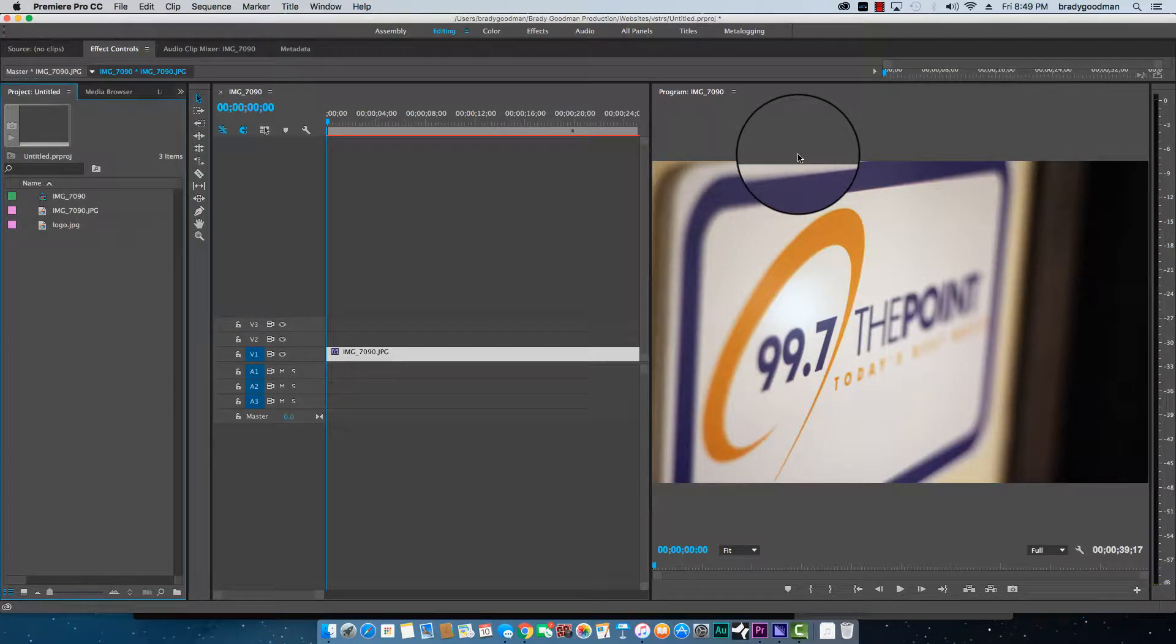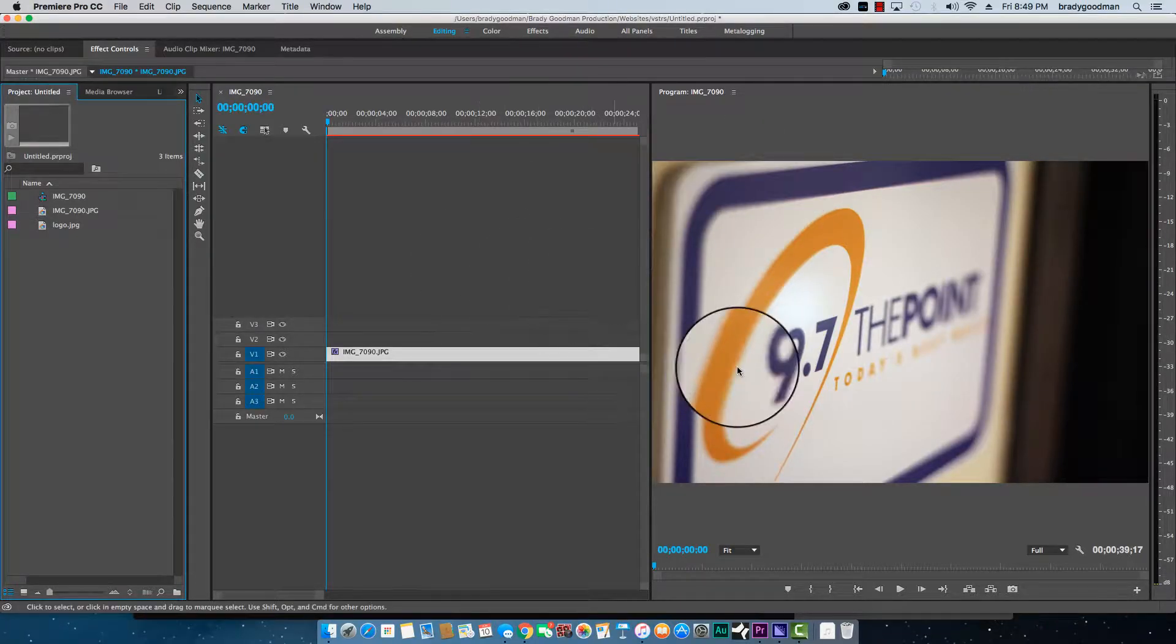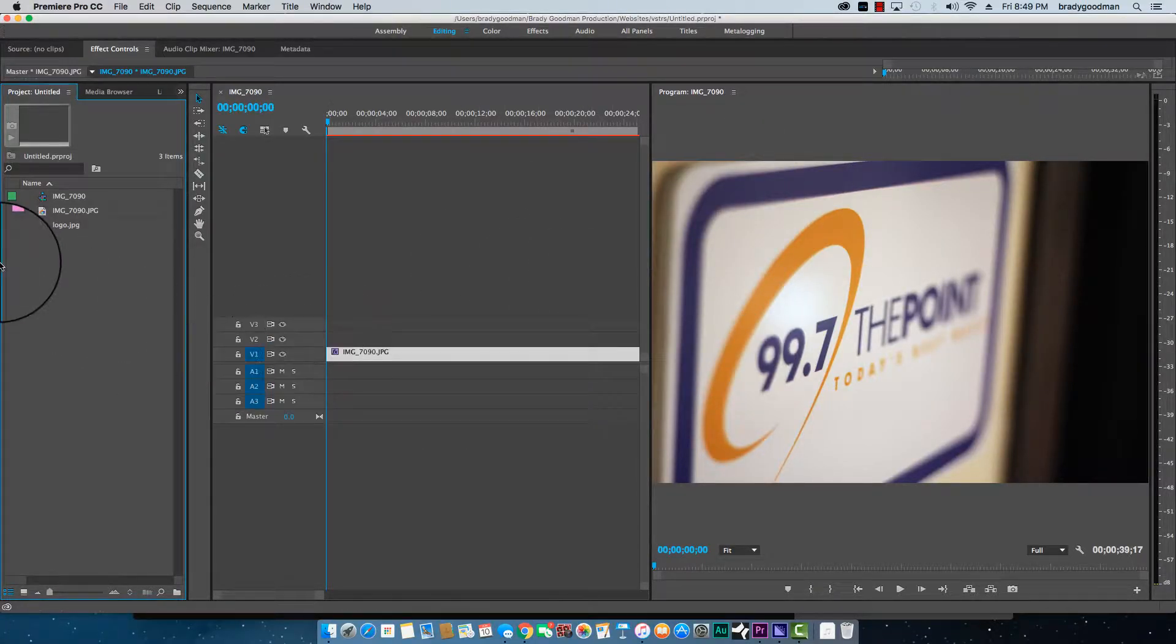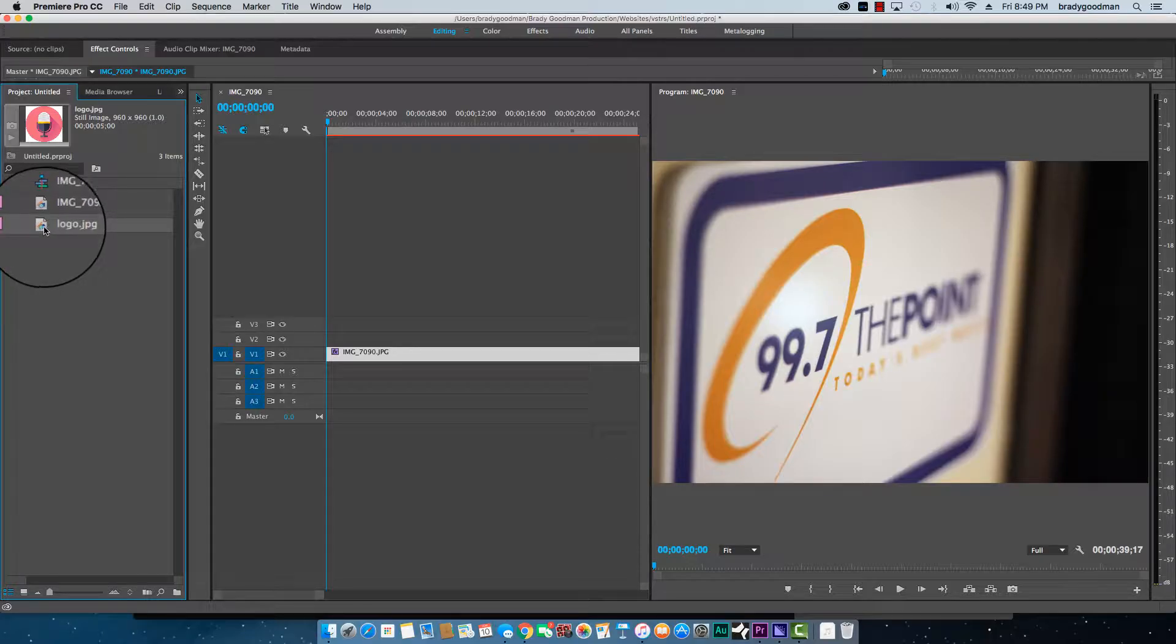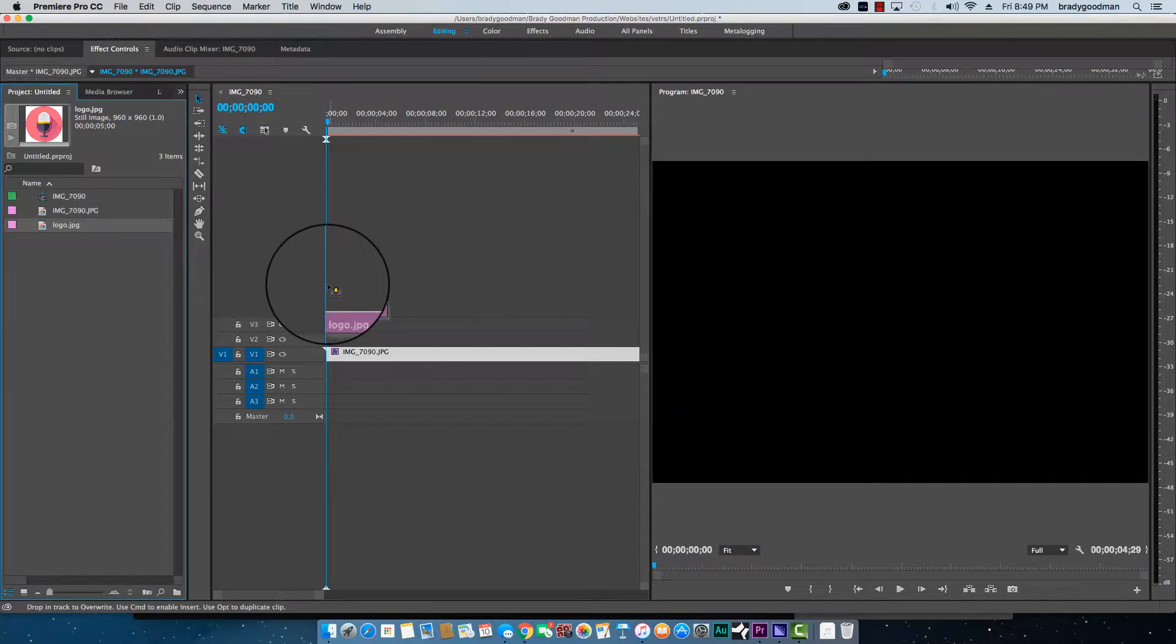So if we're going to take the time to make videos, we got to give the PDs what they want and that's logos, logos, and logos.